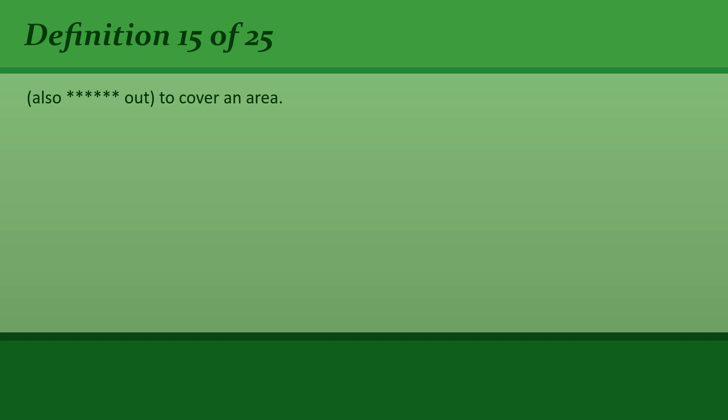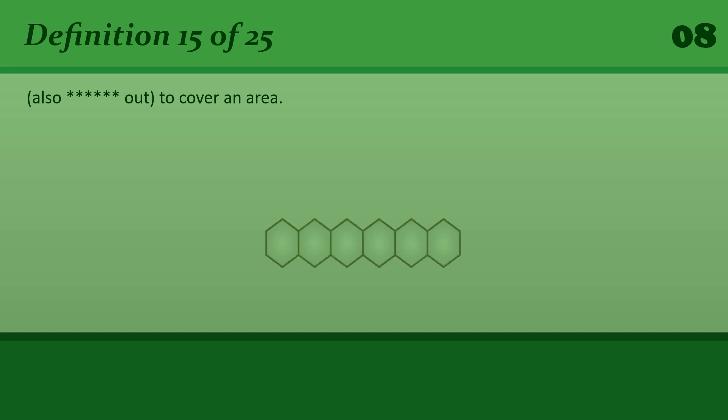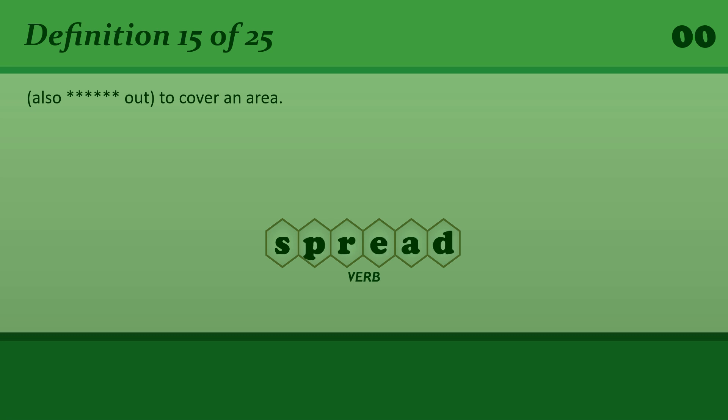To cover an area. Spread. The suburbs spread for miles in every direction.